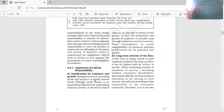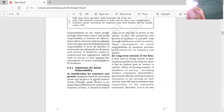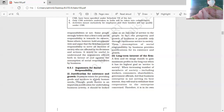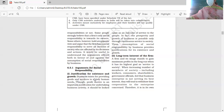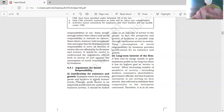Social responsibility is necessary because it justifies the existence and growth of business. If you commit fraud tomorrow, your growth and prosperity will be affected and the business will ultimately decline — society will reject you because you did not fulfill your social obligations. On the other hand, if you fulfill your social obligations — give consumers a good product, good quality, fair prices — your business will exist and grow.